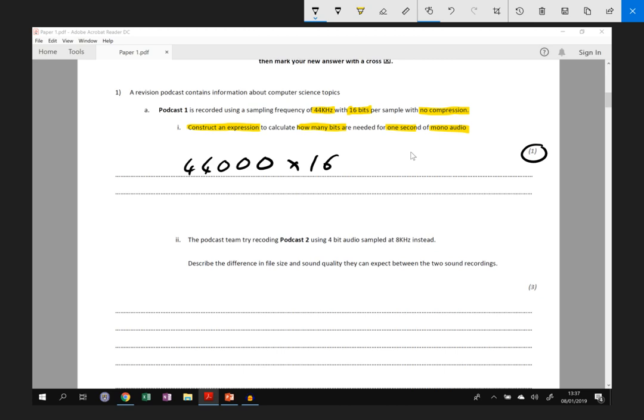We'll also read through the second part of the question, but we're not going to give the answer for this one just yet. So the podcast team try recording podcast 2 using 4-bit audio instead of 16 bits, sampled at 8 kilohertz instead. So instead of 44 thousand times a second, it's 8 thousand times a second.